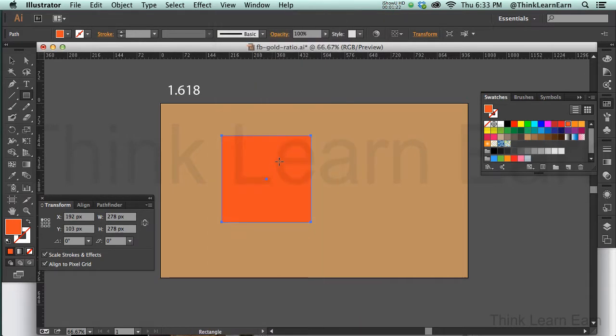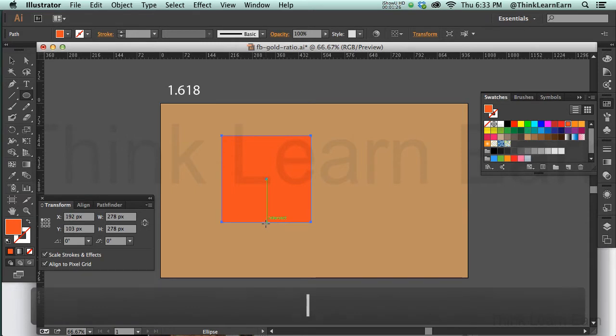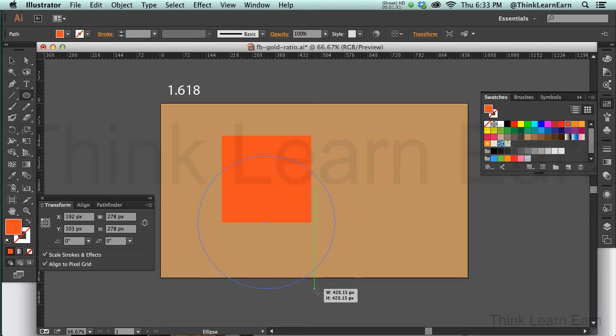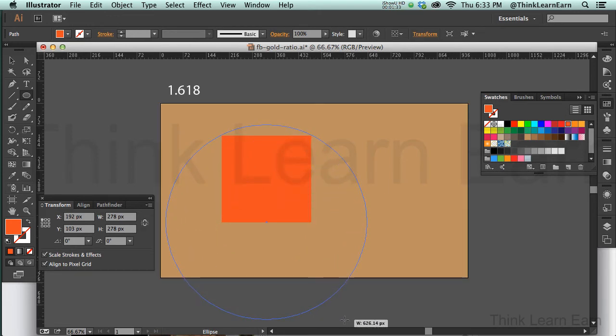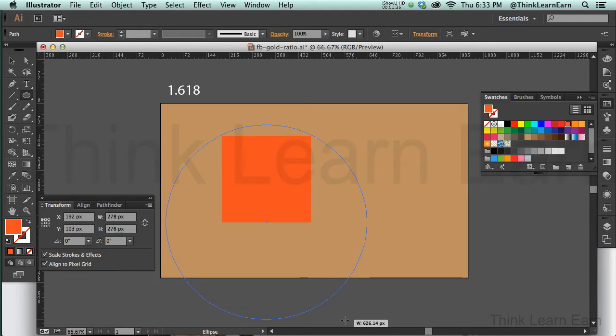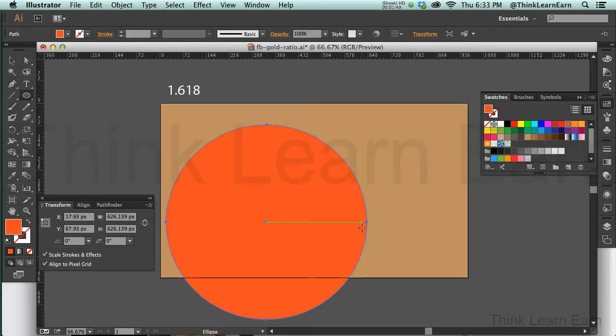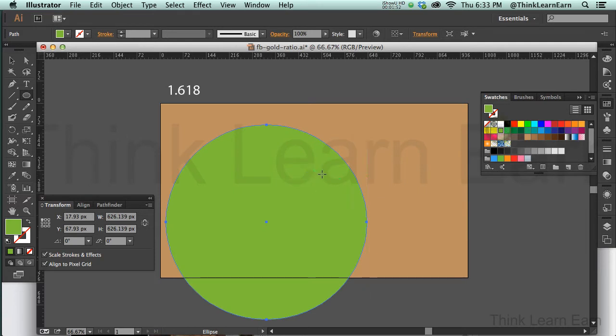I want to go to my ellipse tool which is letter L, and I'm going to create an ellipse from the center baseline, holding on the option key. I'm going to keep drawing it until it comes right out to the top of the square corners. That's what I want to use to help me, and this is how they did it back in the day, back in Egyptian days. They didn't have Illustrator. I'm just going to change the color here.